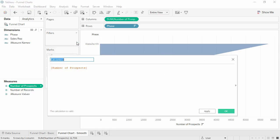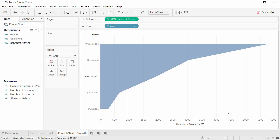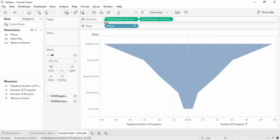We'll name it negative number of prospects and then simply type a minus sign at the beginning. If we bring this field to the left of the columns shelf, we see the classic funnel.